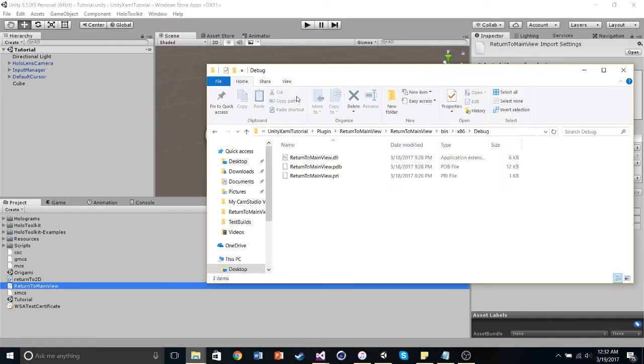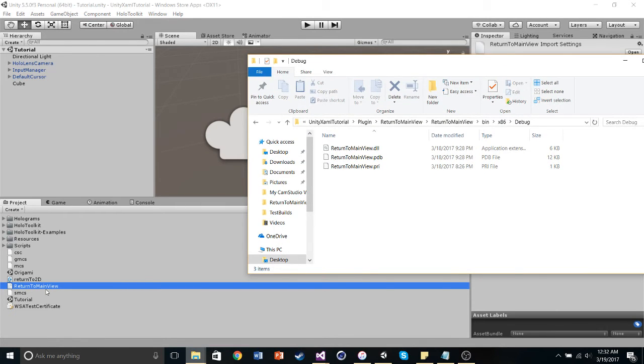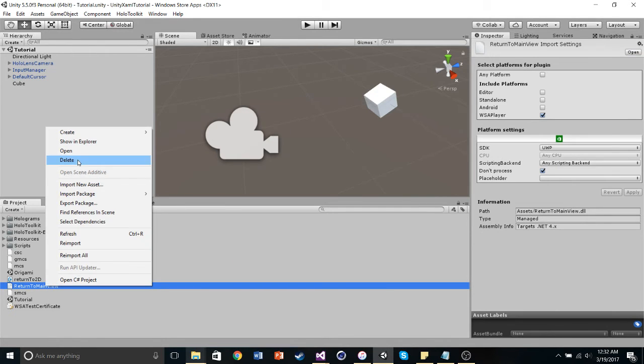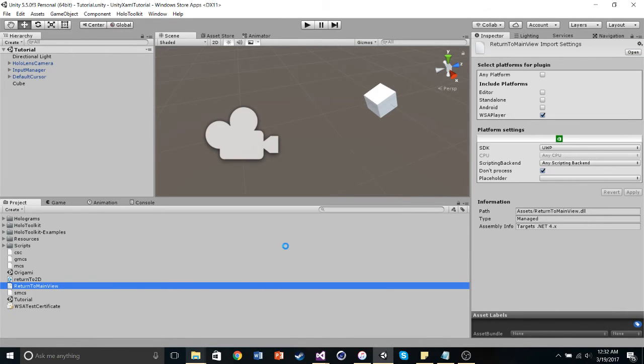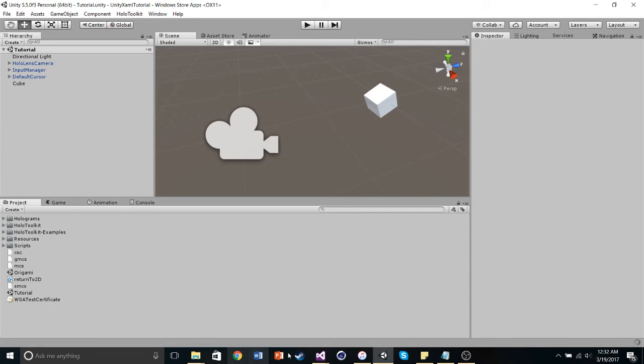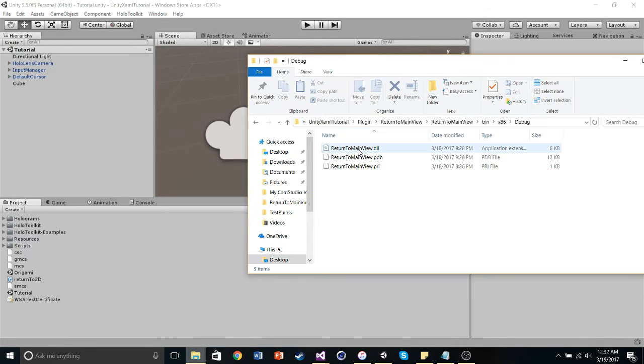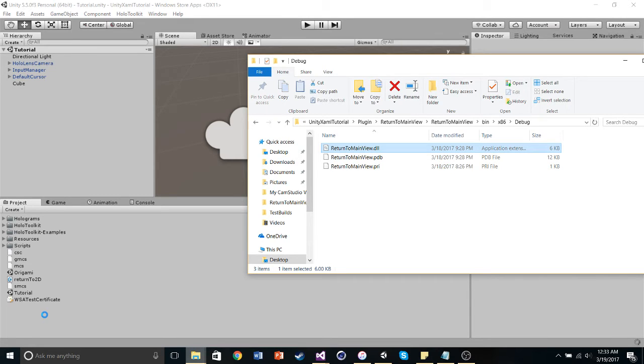We need to take this .dll, and I'll delete this one, just to show you, because we have some other settings that we need to mess around with. So all we're going to do is take this .dll, and drag and drop.